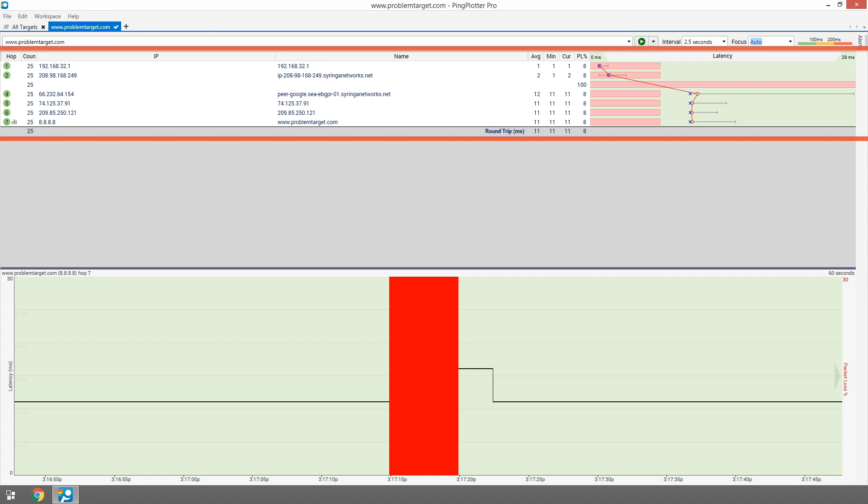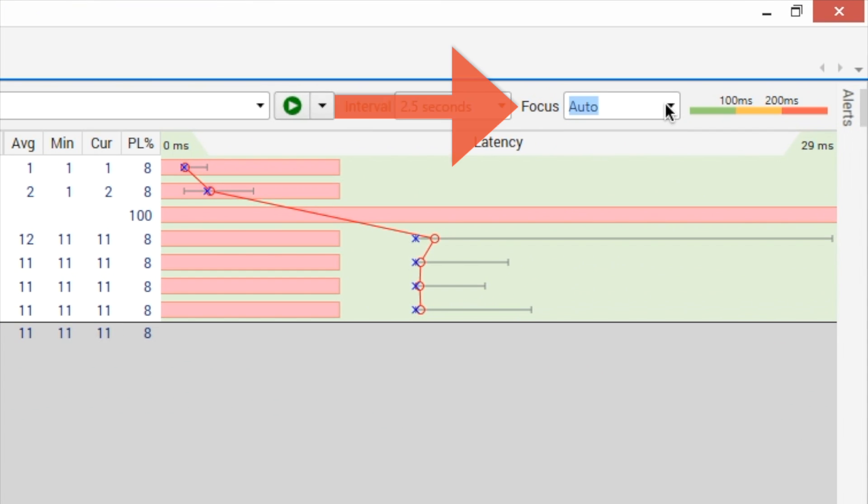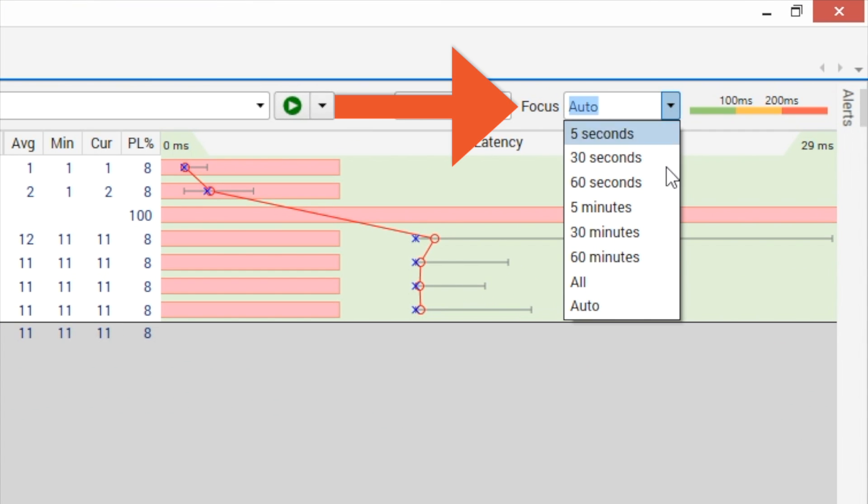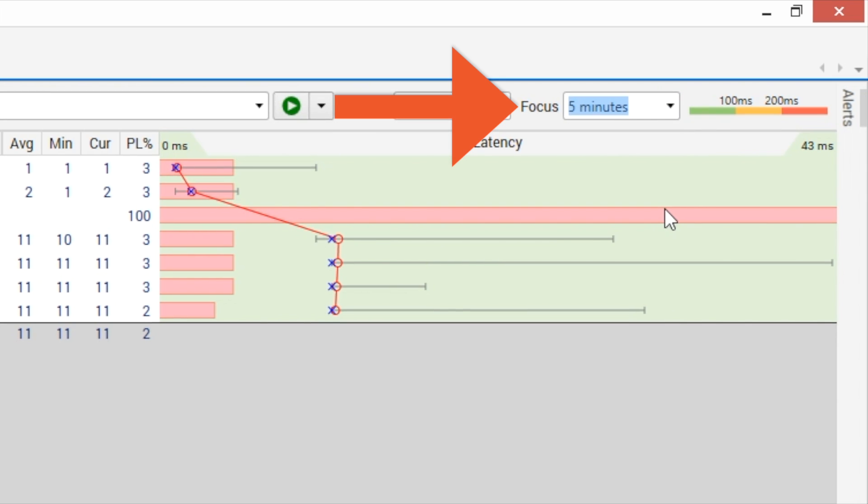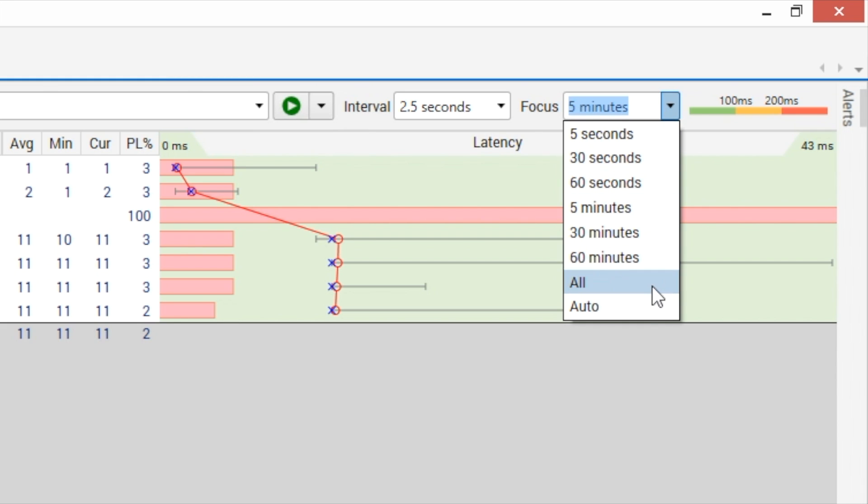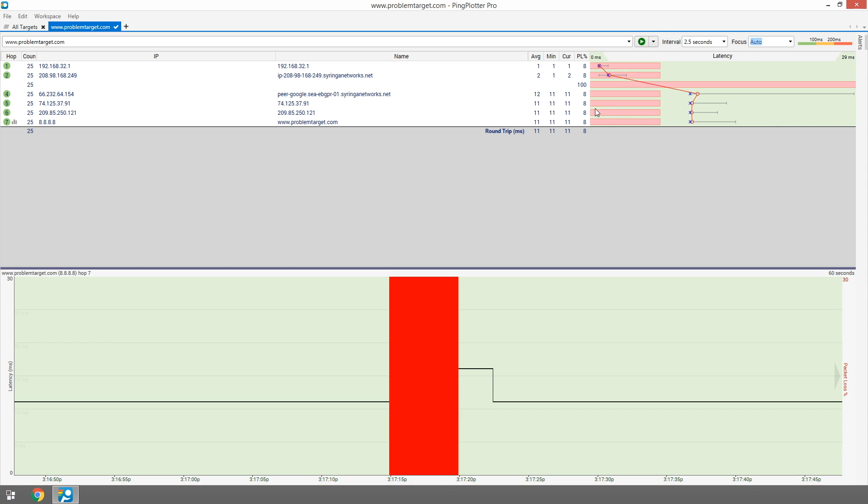All of the statistics here are based off of the focus time value. So for example, if this is set to 5 minutes, then all of the stats are based on the last 5 minutes worth of data. If set to auto, then all of the stats are actually based off of anything that's viewable in the timeline graph.